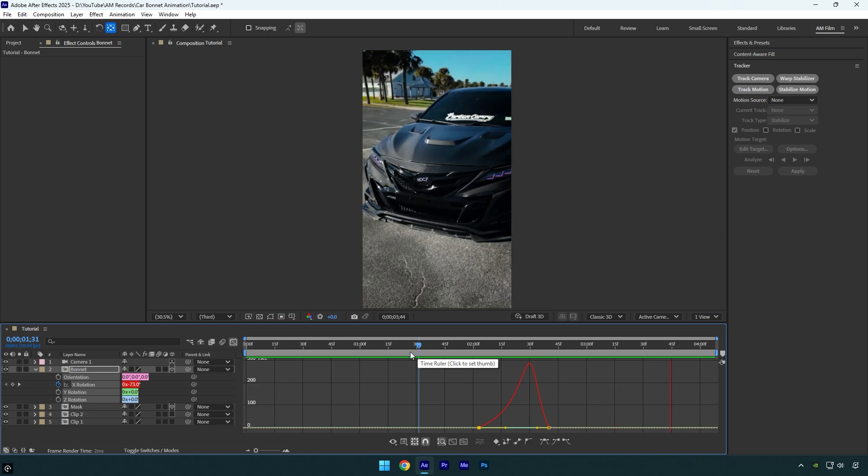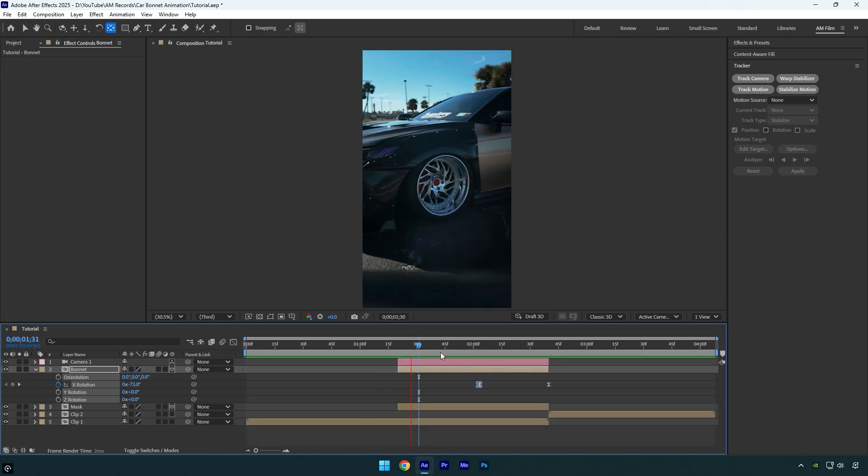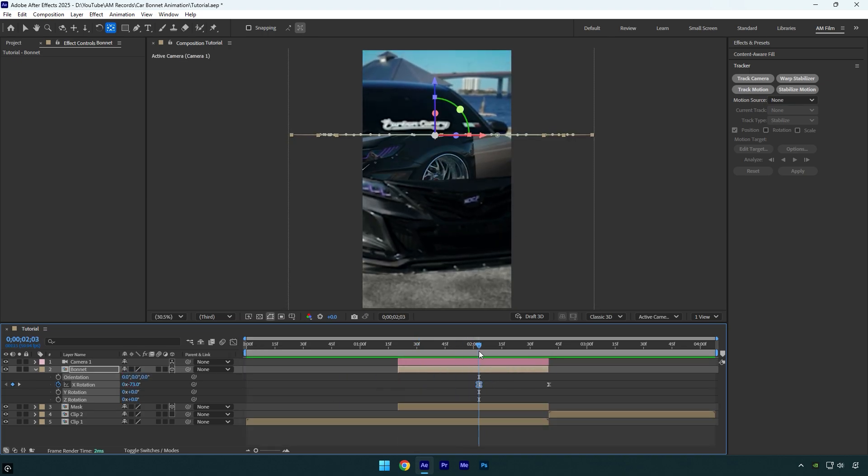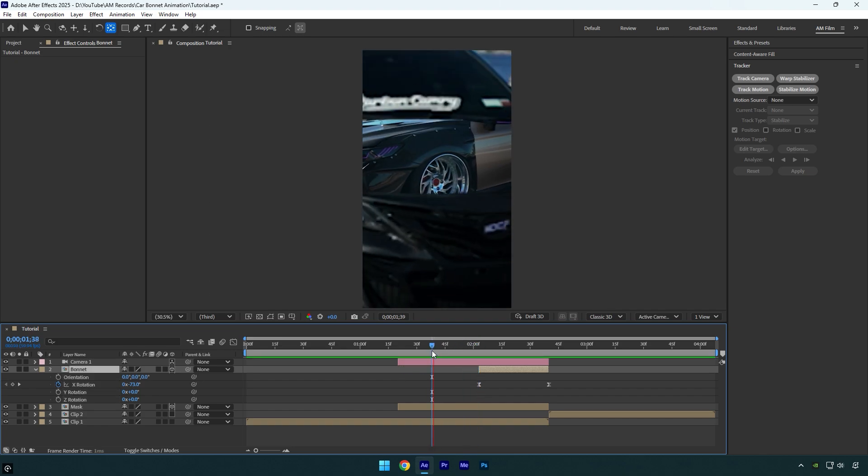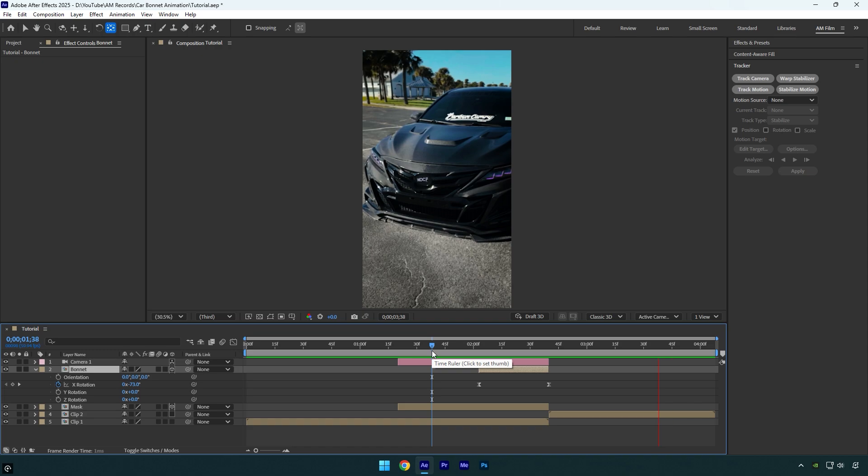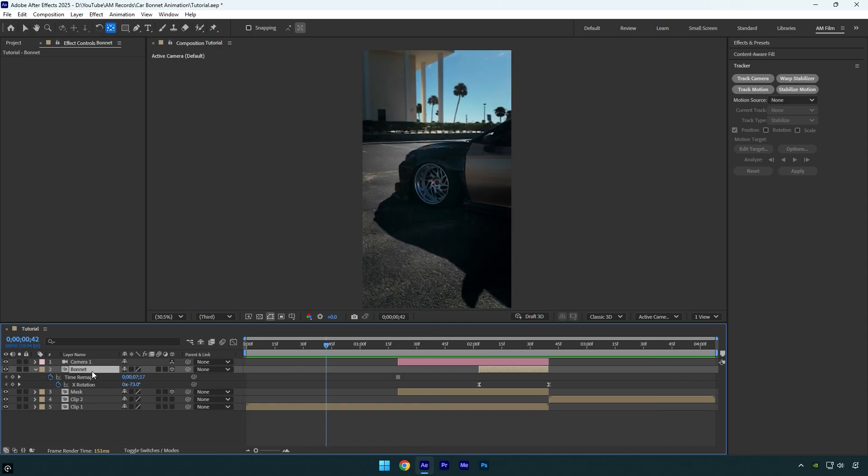Looks cool. And once you are happy with the animation you can also cut the bonnet layer till the first rotation keyframe because the animation starts right from there. To make things smoother, enable motion blur on the bonnet and mask layer.